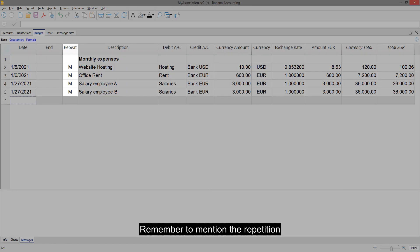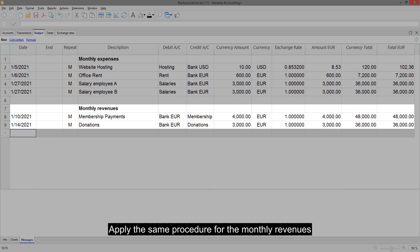Apply the same procedure for the monthly revenues. For example, the membership payments and the donations.